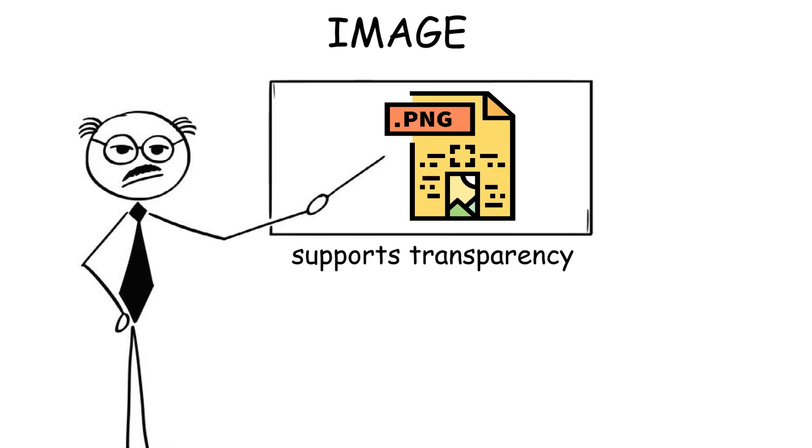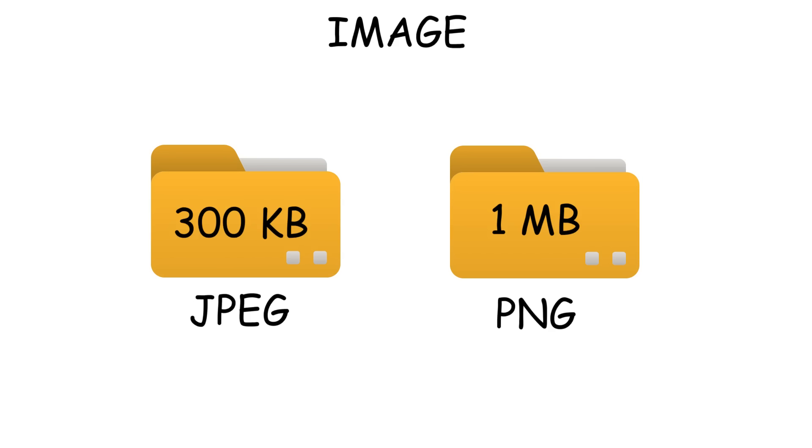But what makes PNG truly awesome is because it supports transparency. So you can make part of the image invisible, like removing a background, which makes it perfect for logos, UI icons, and layered images in design projects. But the downside is that PNG files are larger in size compared to JPEG.